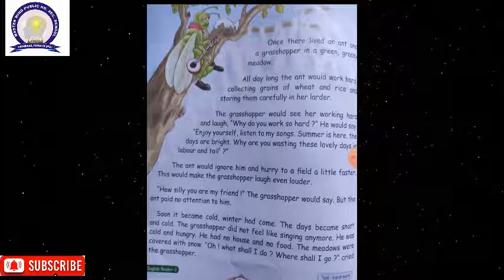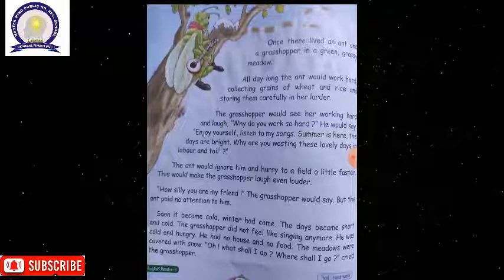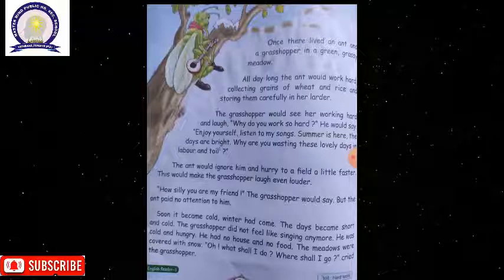The grasshopper said, 'What shall I do? Where shall I go?' He remembered the ant and decided to go to her.